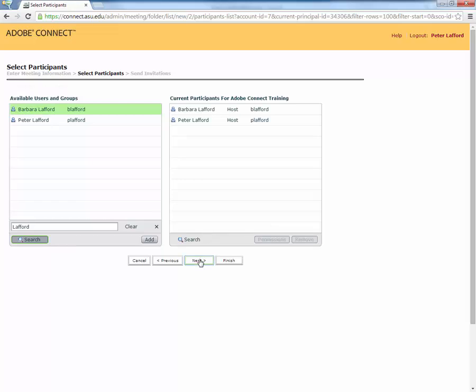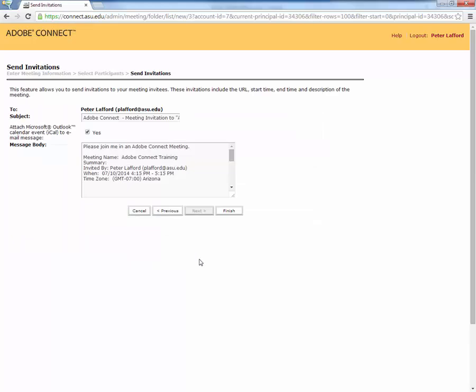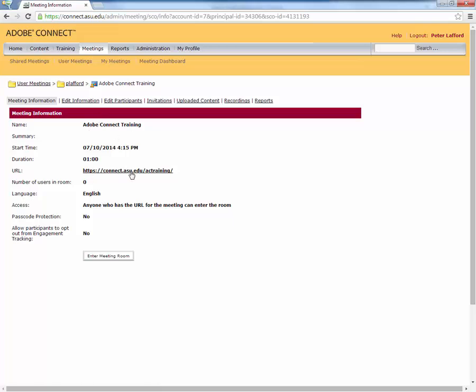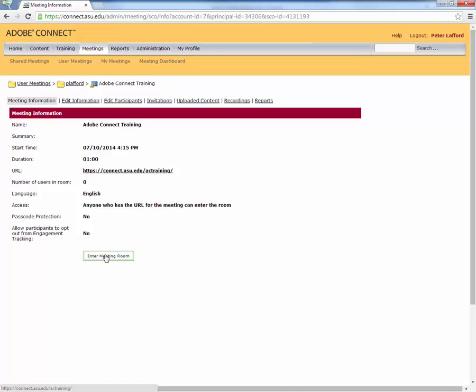You can click Next again. We have the option to use this to create and use invitations that would be created in your email account. We won't do that now. We will just click Finish. And so now, we've got this information. It's called Adobe Connect Training. This is the URL we created, AC Training. And now we can enter the room.